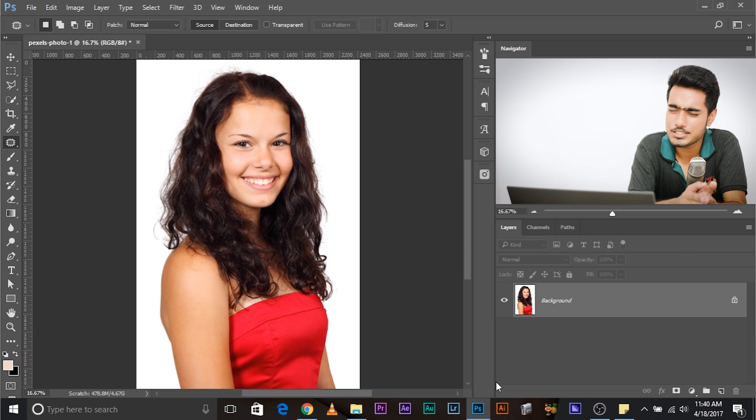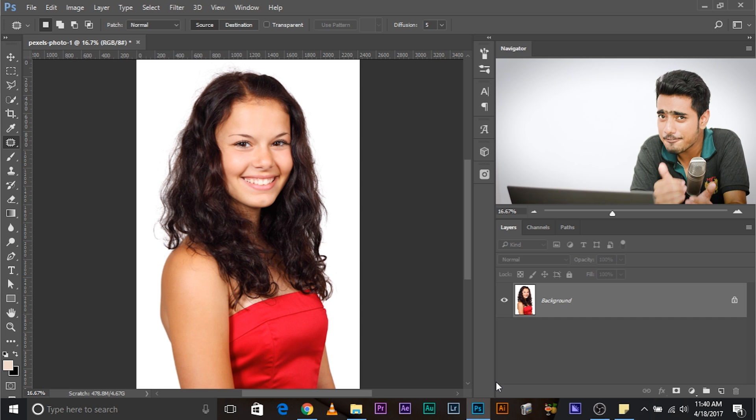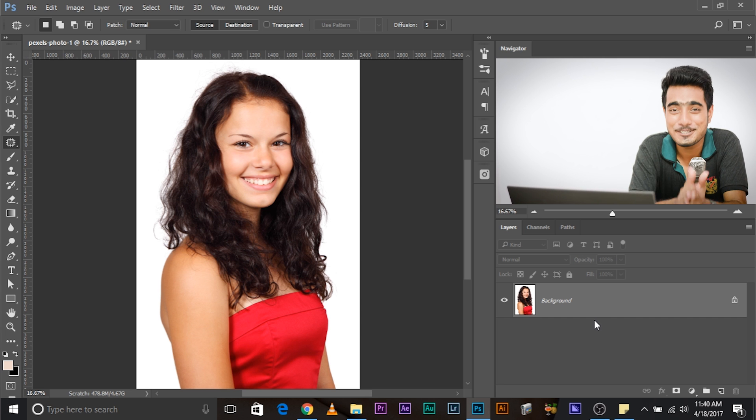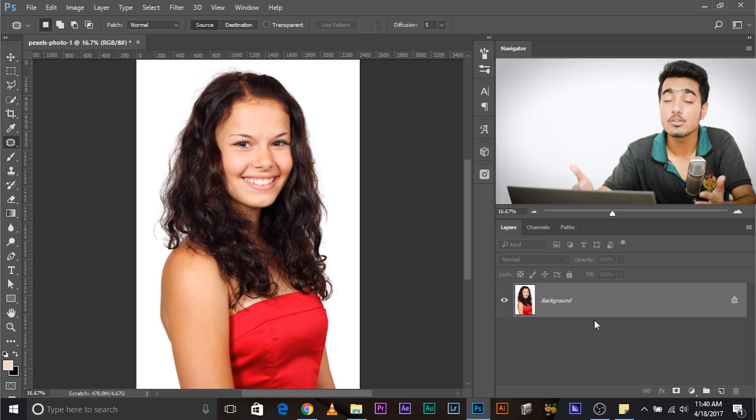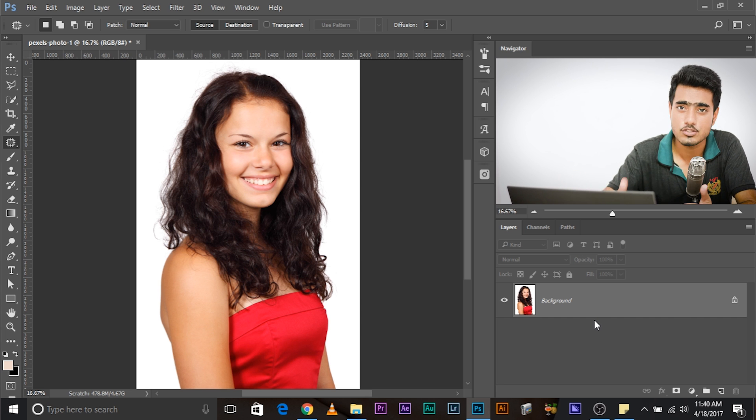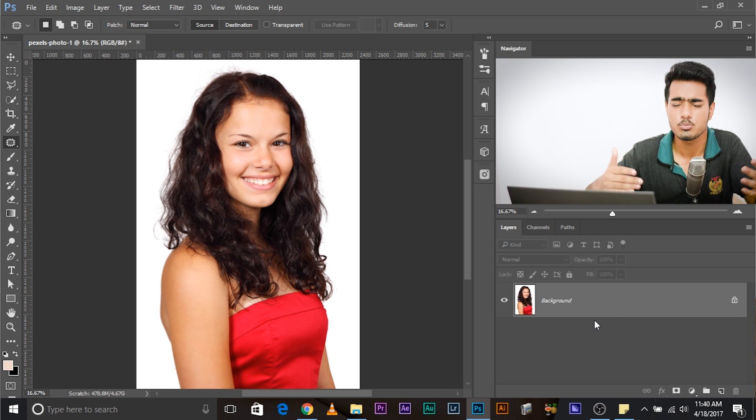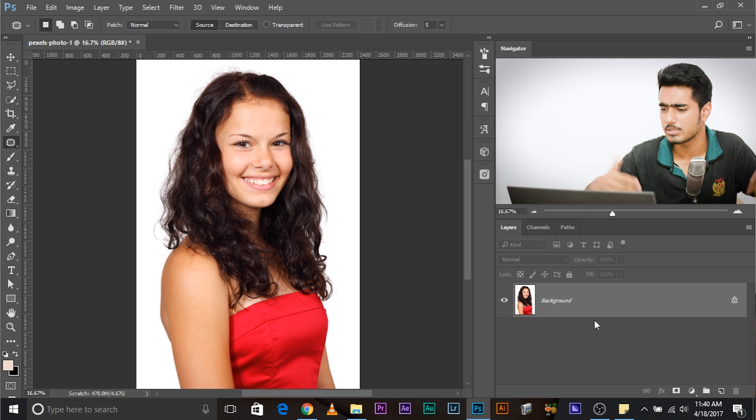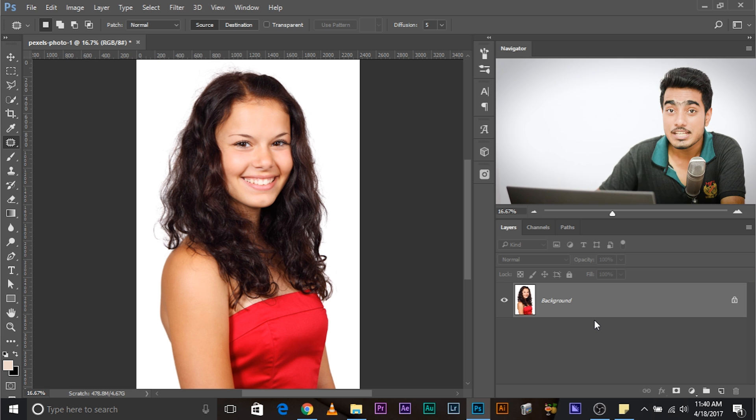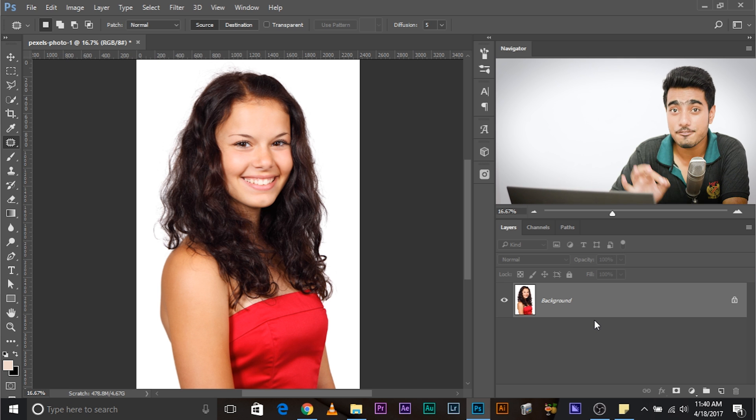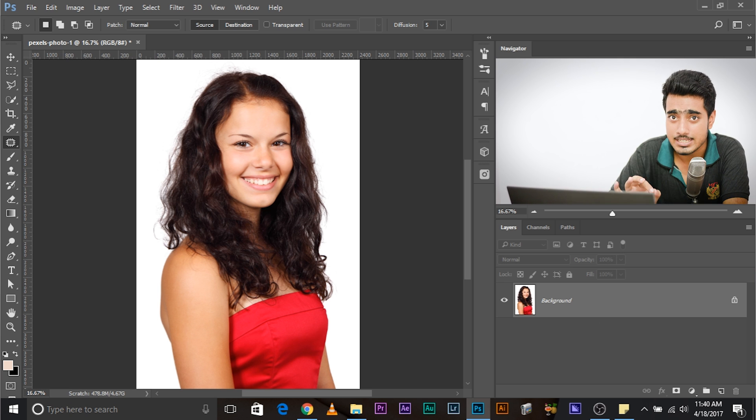So here we are in the exciting interface of Photoshop and we have with us a beautiful girl in a red dress. Now what if you want to convert that red dress into a black one? Maybe to match the hair color or something. That doesn't make sense but let's do it. The first thing that you have to do is to create a layer.